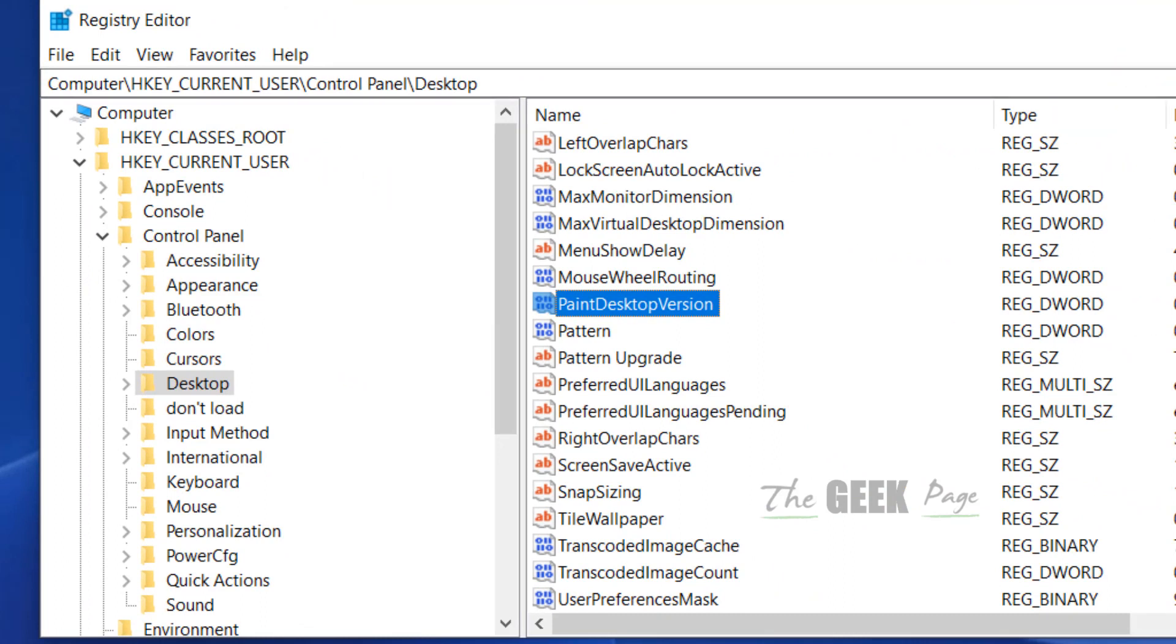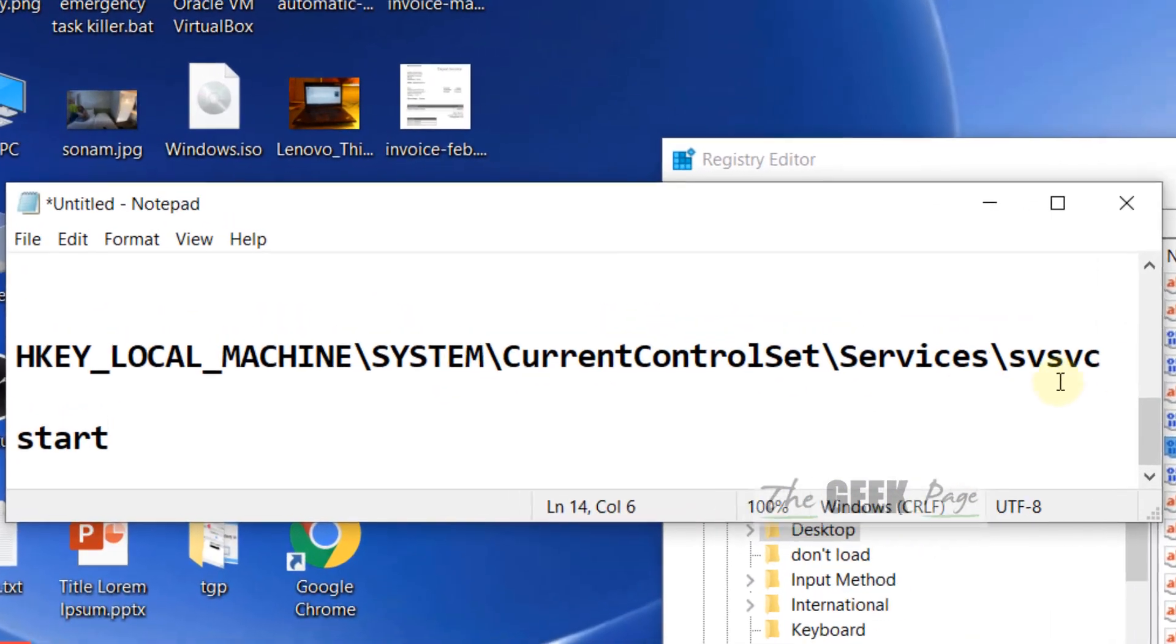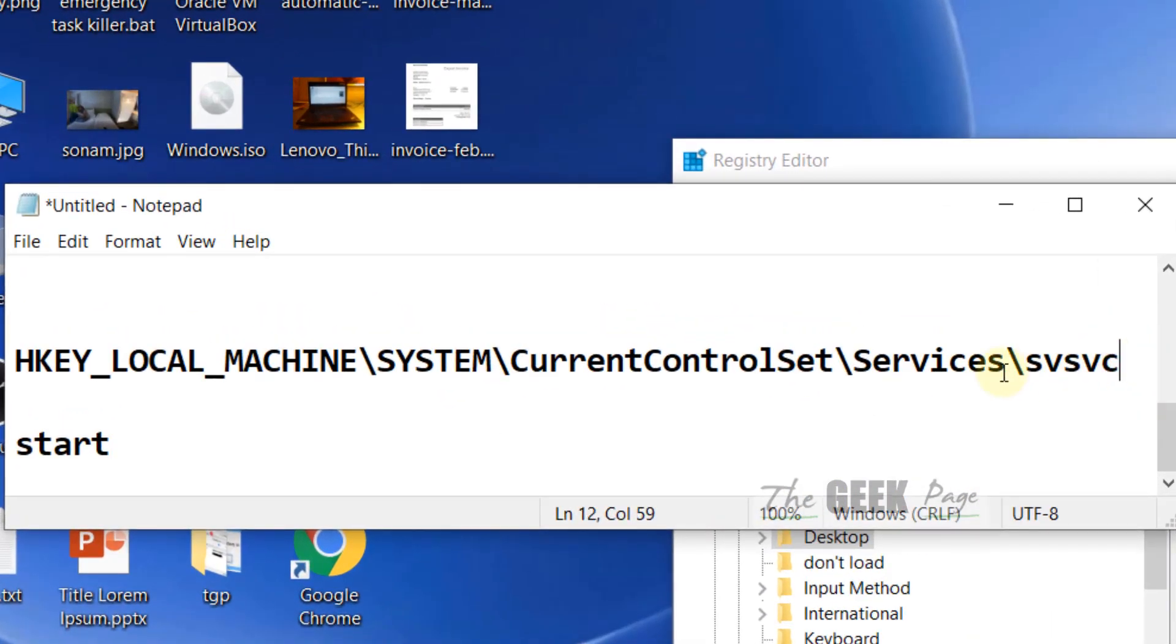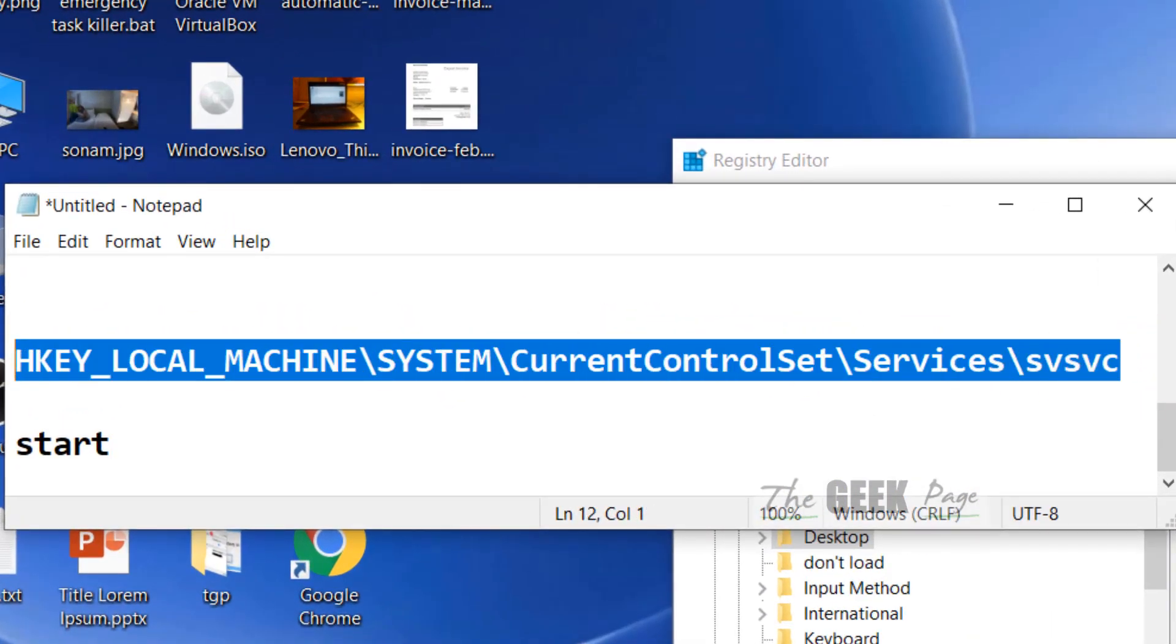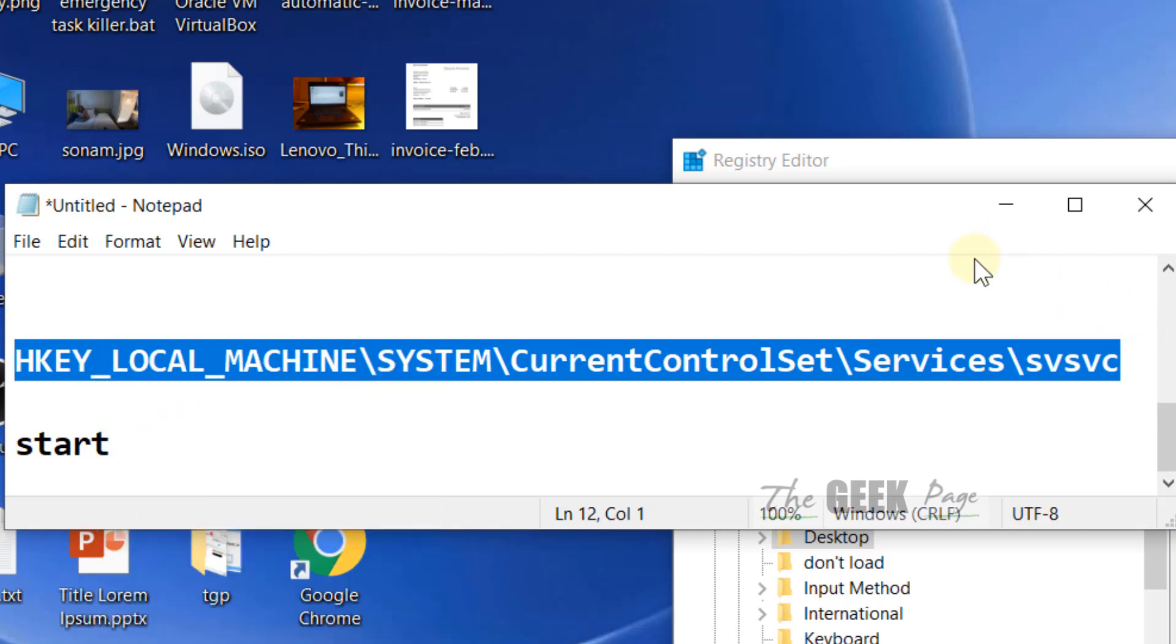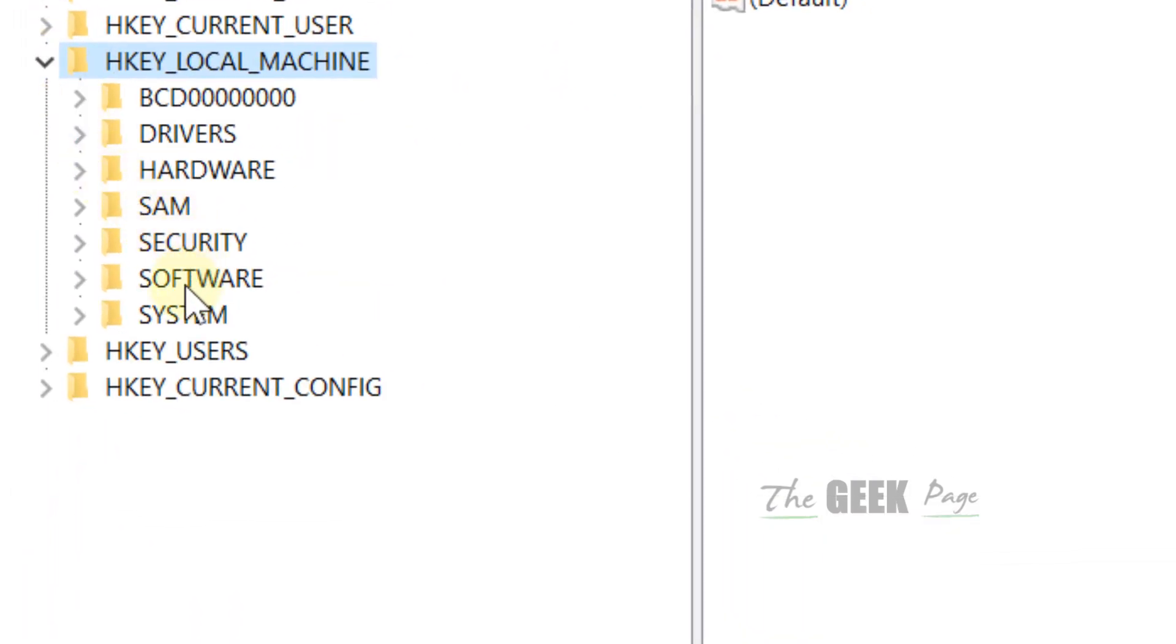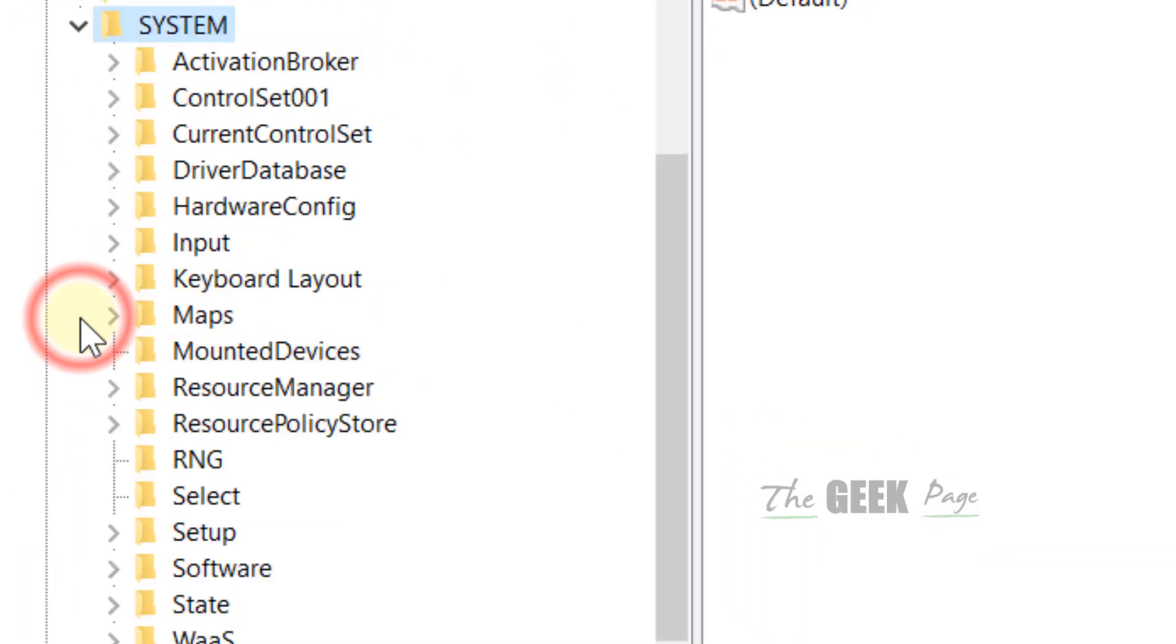If it does not fix the problem, there is one more registry fix. You have to go to this location. I've put this location in the description of the video below. Just go to HKEY_LOCAL_MACHINE, SYSTEM, CurrentControlSet, Services.